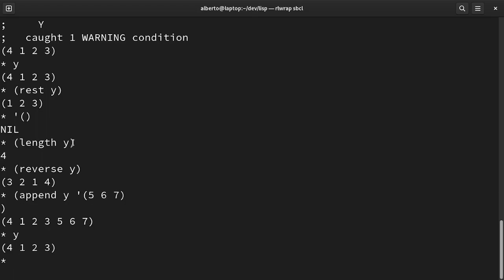In the previous tutorial, we introduced loops. We discussed do and dotimes. Lisp provides a foreach-like loop to iterate over lists. It is known as dolist and it works as usual. For example, let's try to sum the elements in a list.